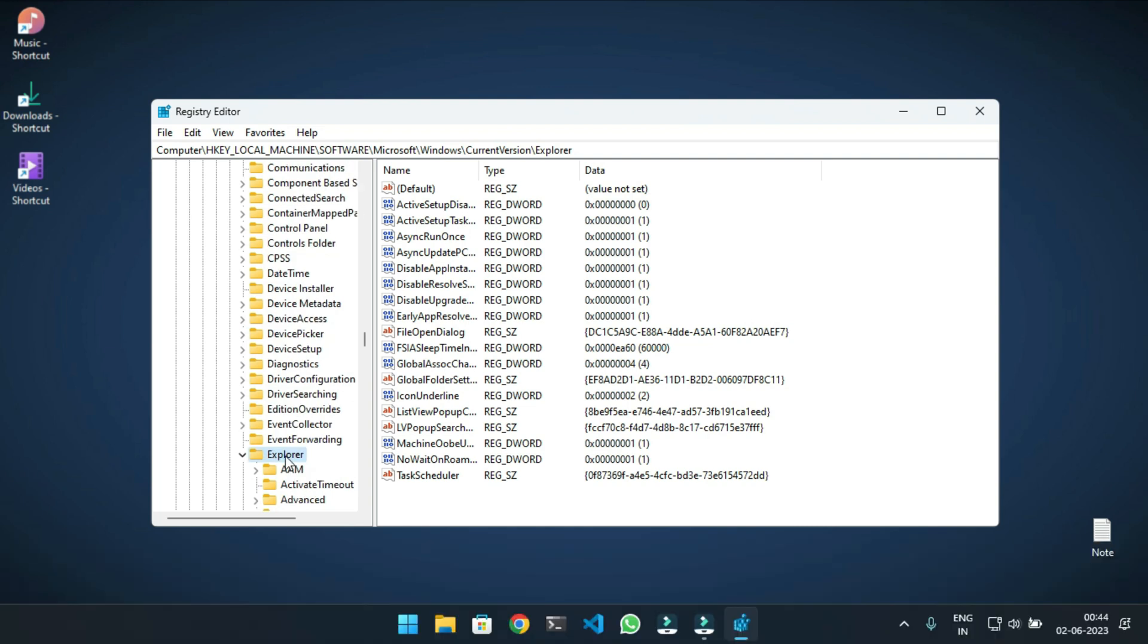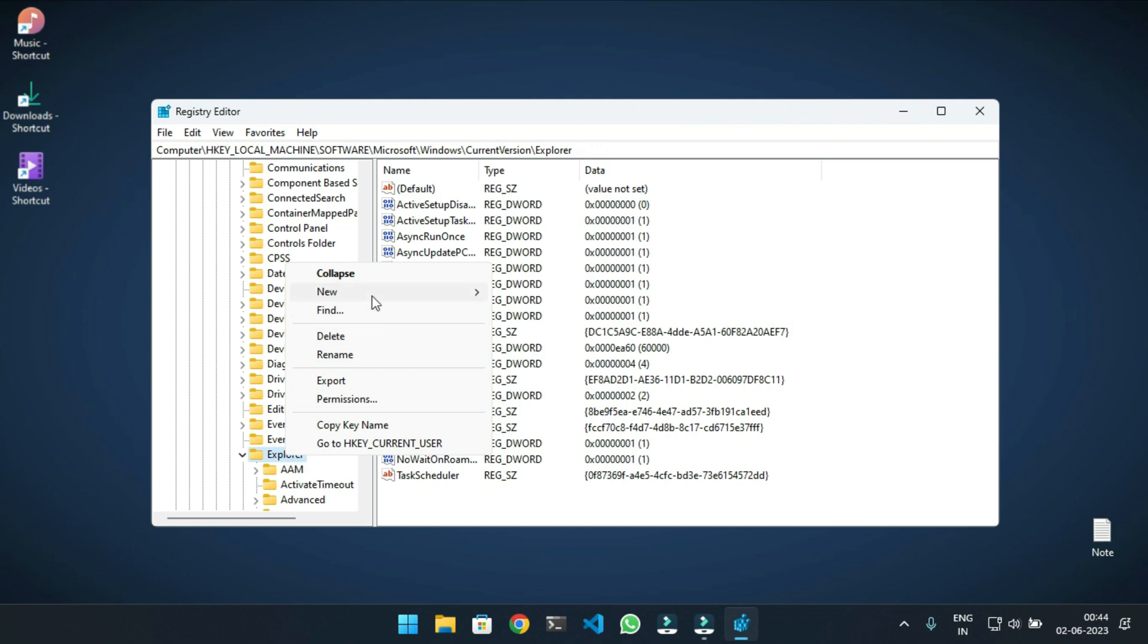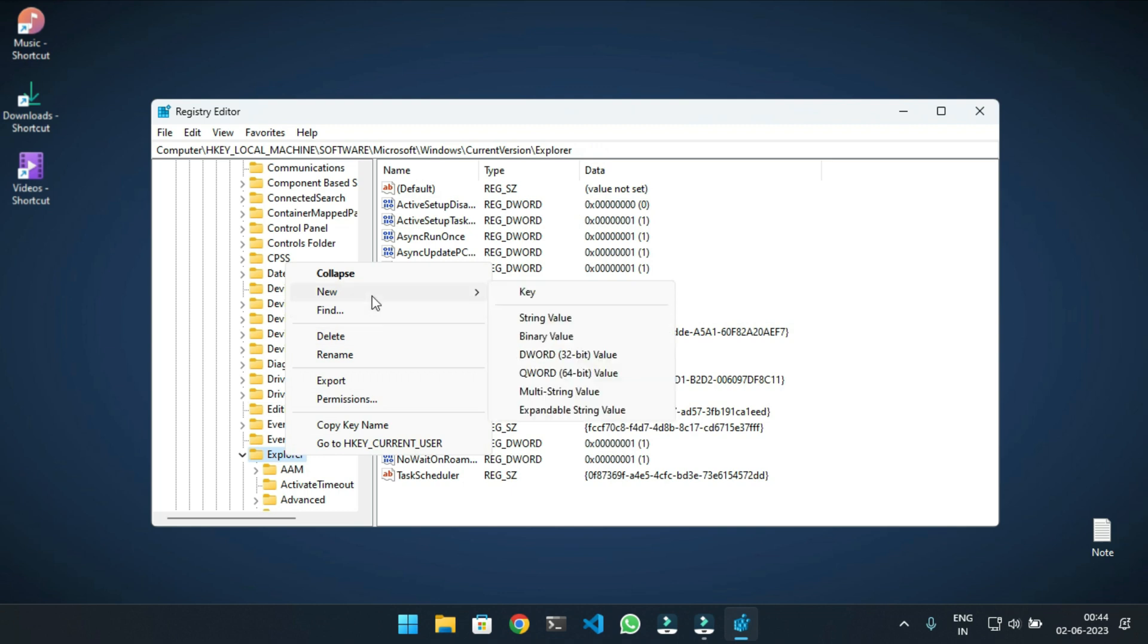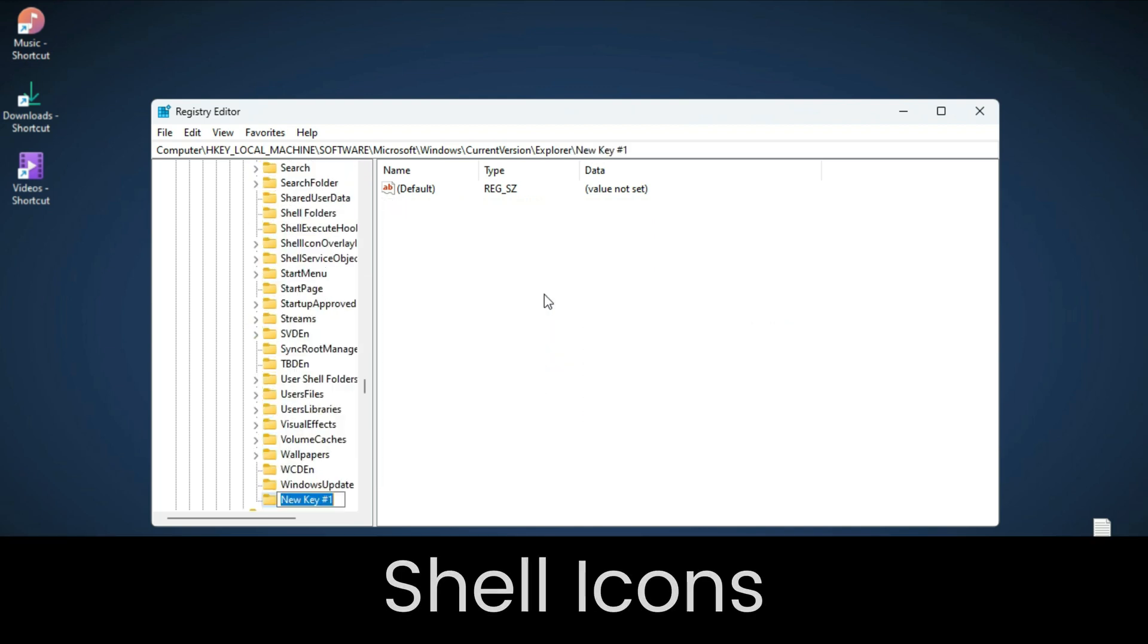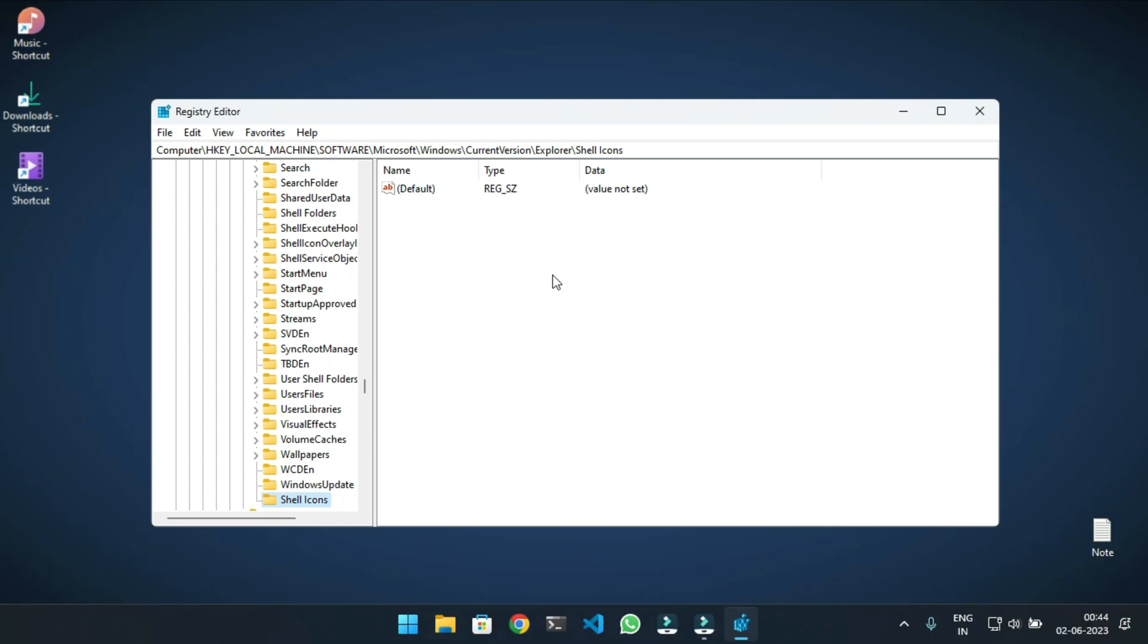So I have to create it. For that, right-click on Explorer and select the Key option. This will create a new key and ask for a name. Here, type Shell Icons.